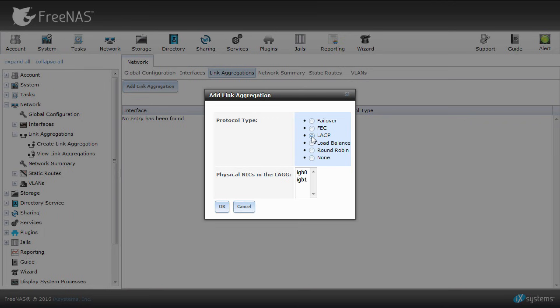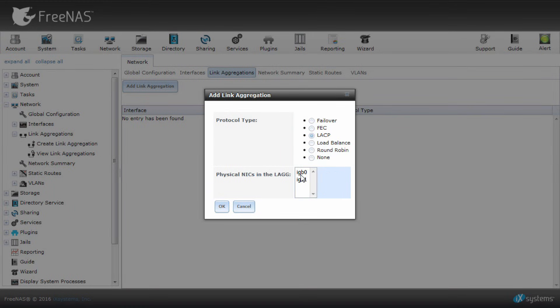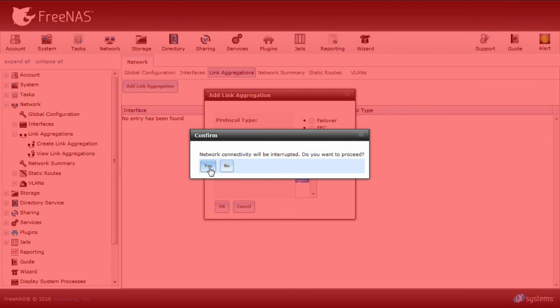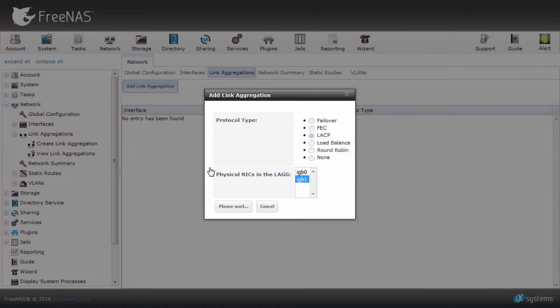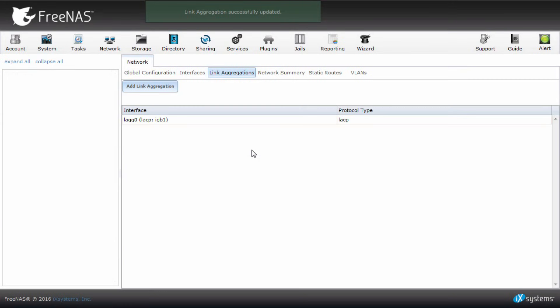Next on the list of options is the physical network interface cards, or NICs. Choose the desired physical NIC and click OK. Then you will see your new link aggregation on the left sidebar or on this list.